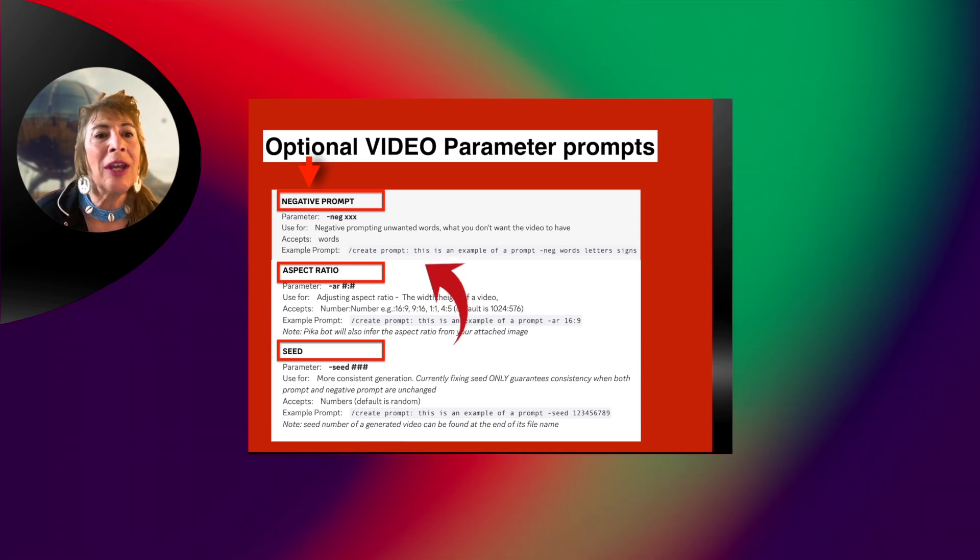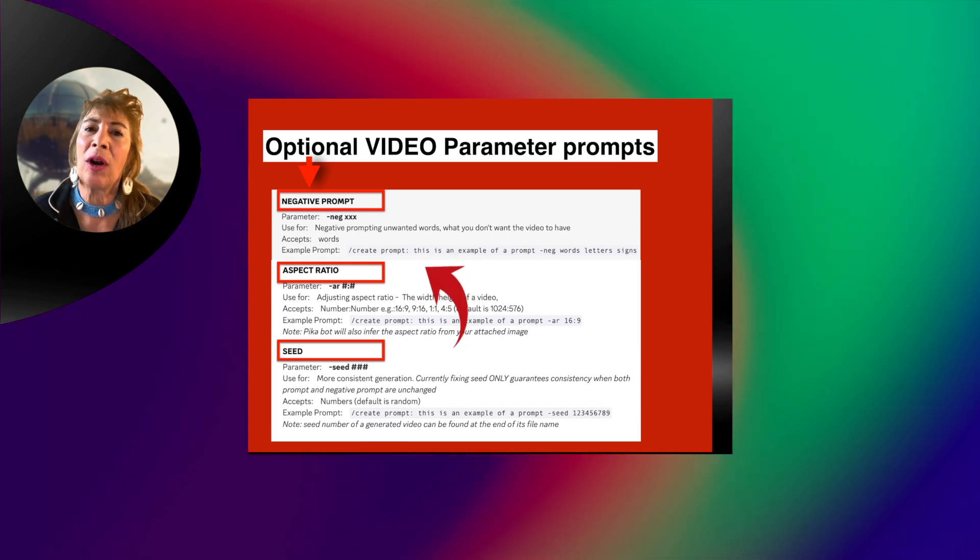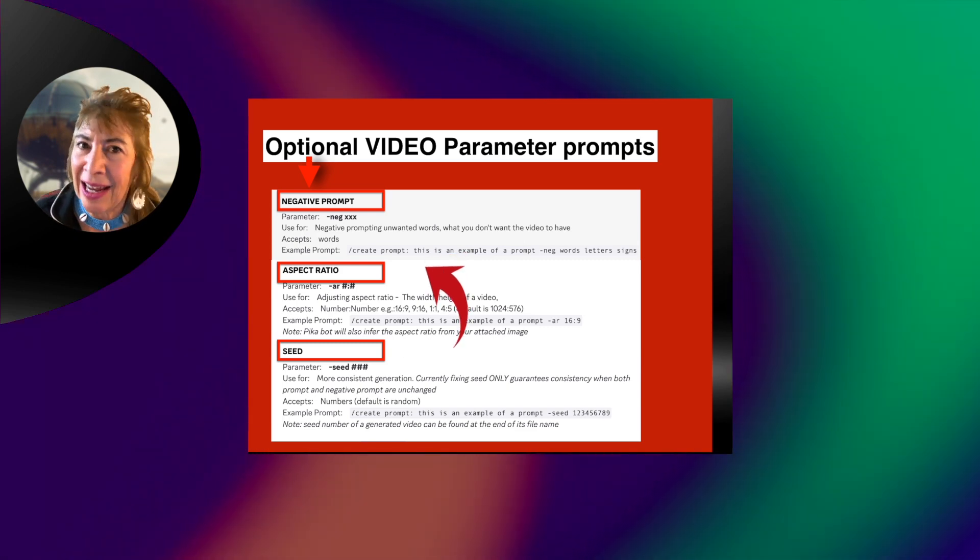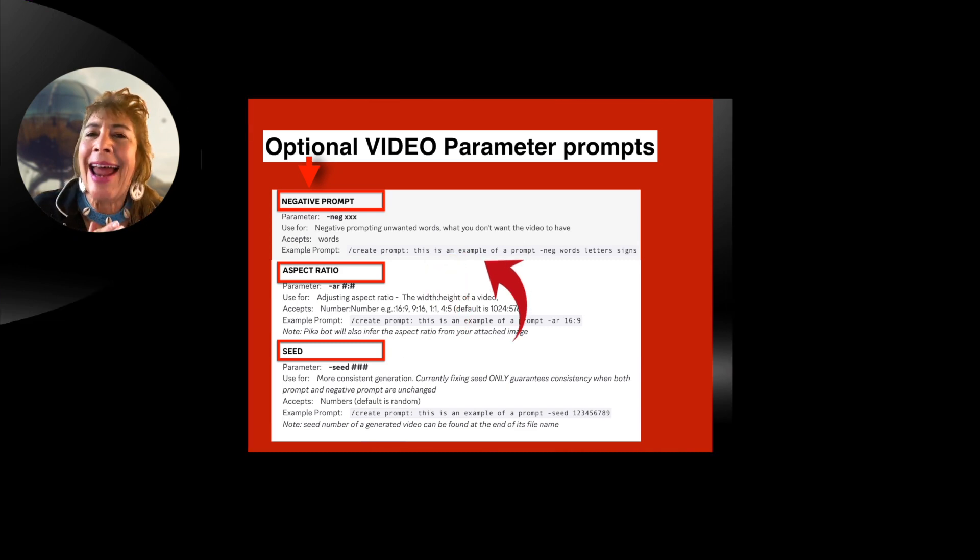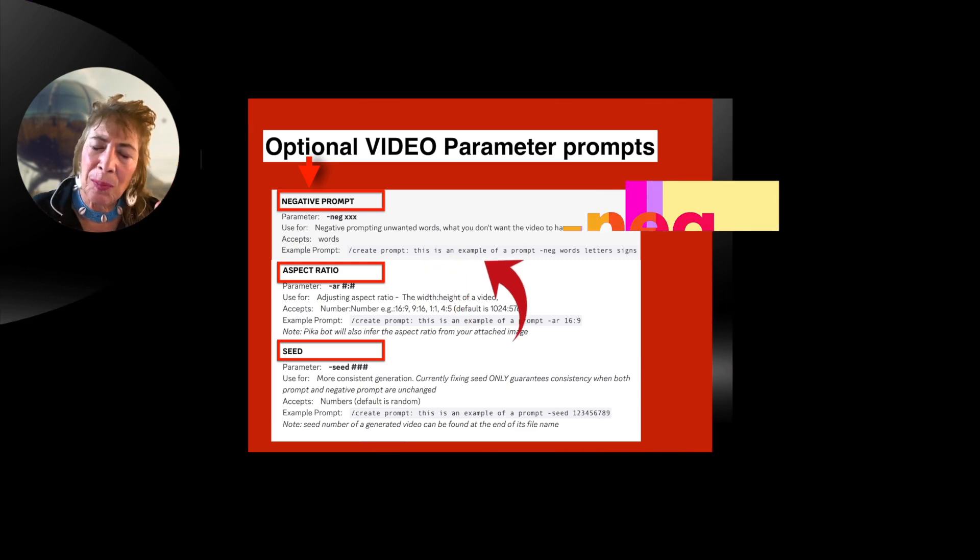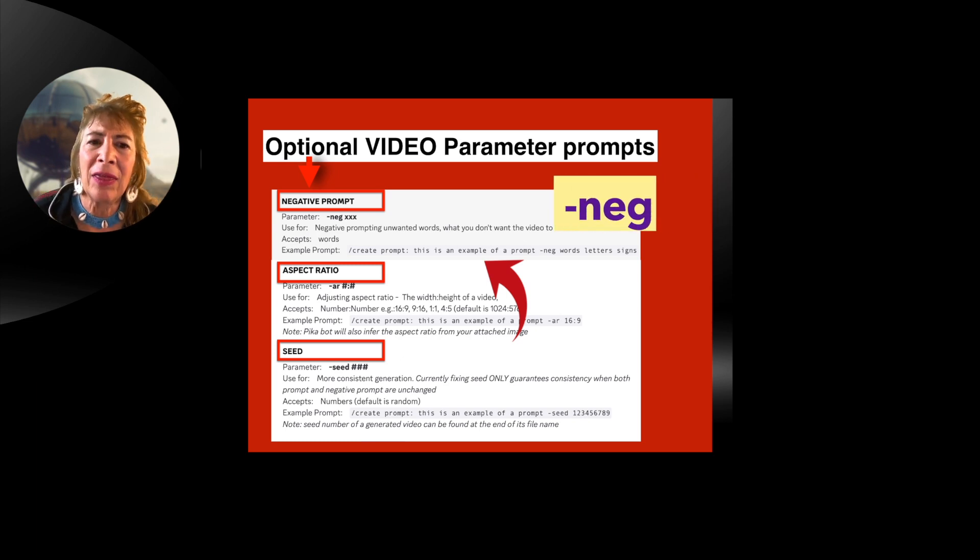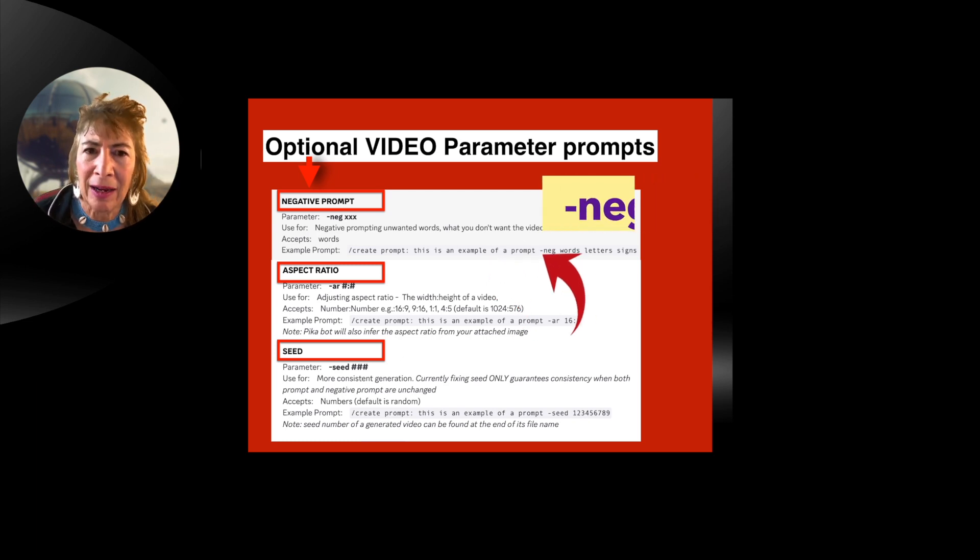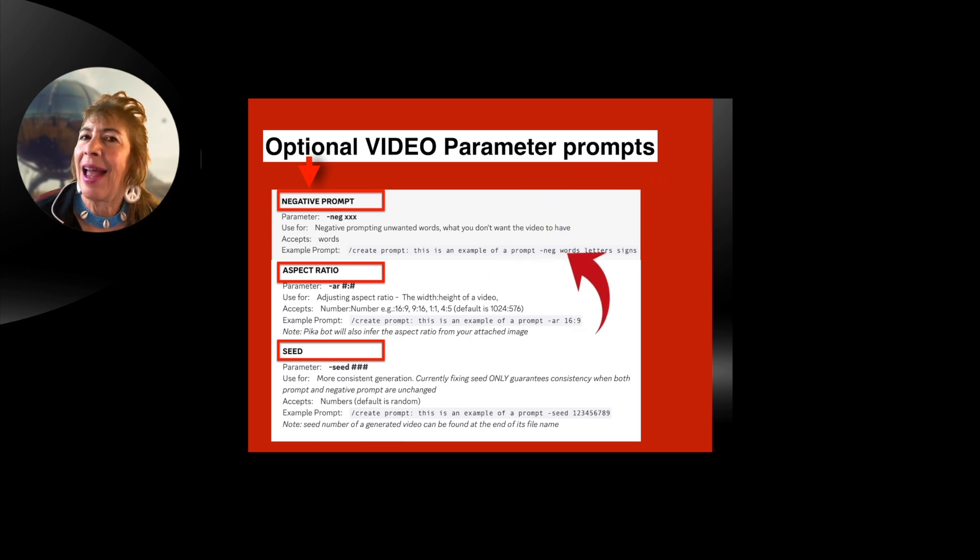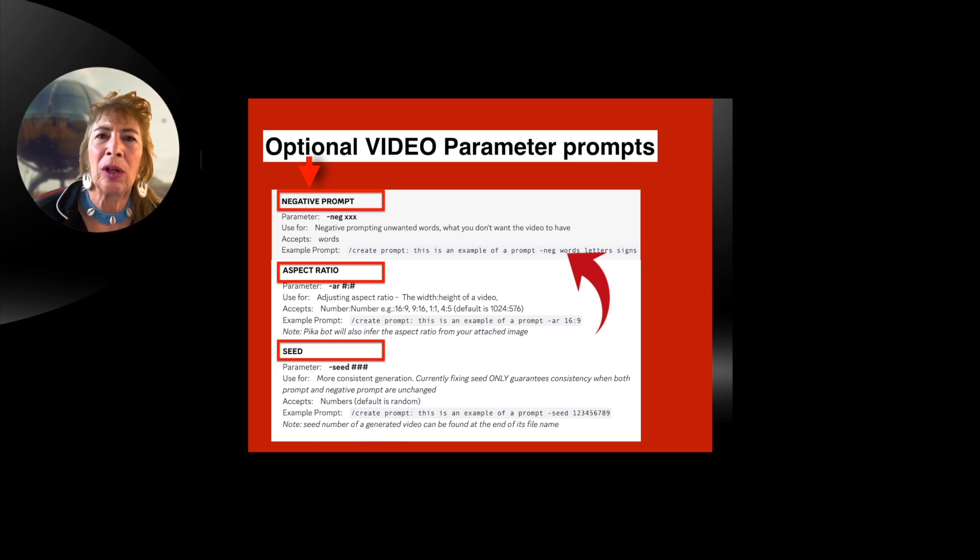Interestingly, you can give it what are called negative prompts. A negative prompt would be a space, then a hyphen, then the word neg for negative. And then what don't you want it to include?